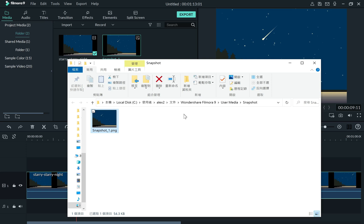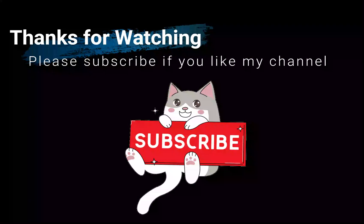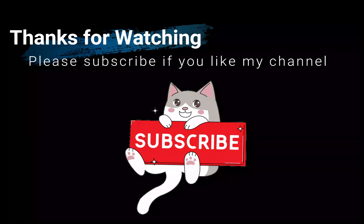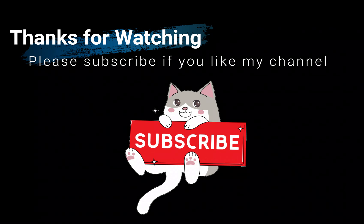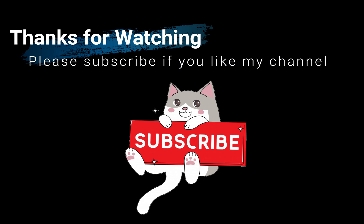That's it. It's simple and easy. Thanks for watching. Hope that you may find this video helpful. Please subscribe if you like my channel.